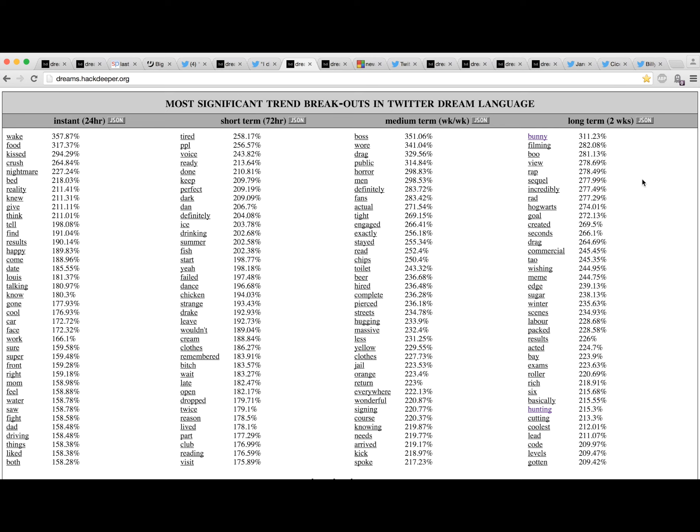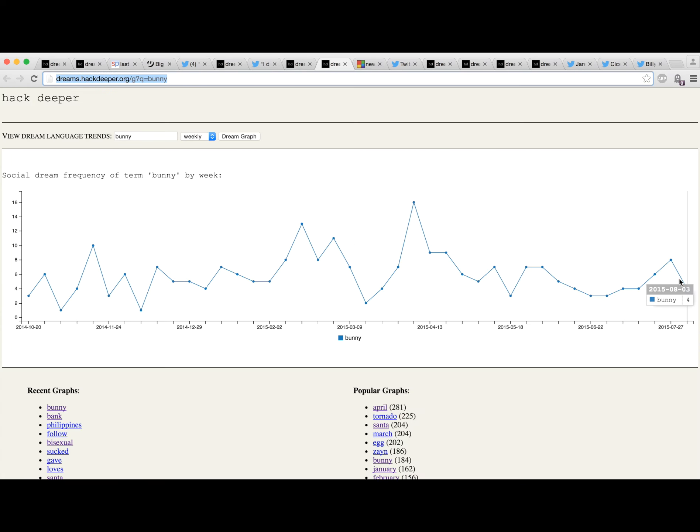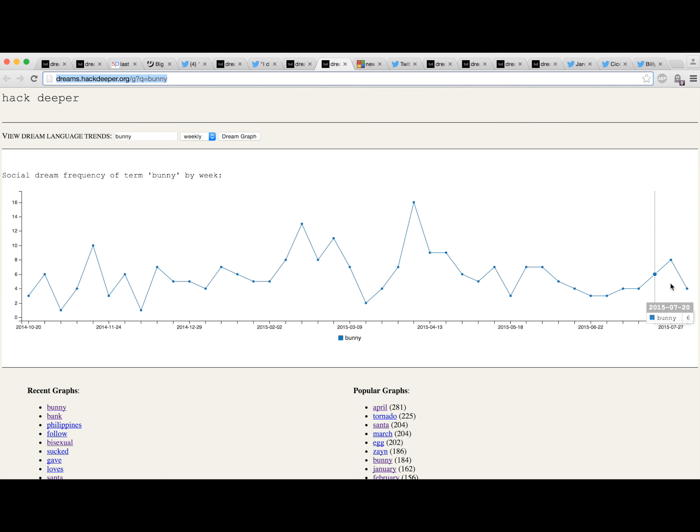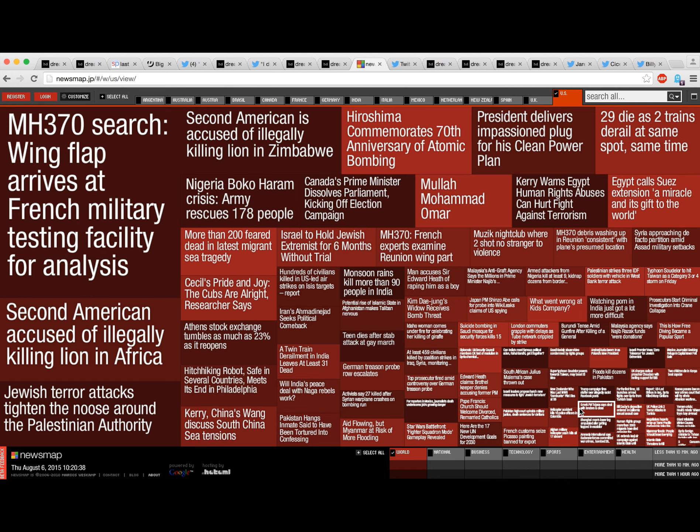When we look at bunny, it's not spiking anywhere near what it does each year at Easter, so we don't expect to see Easter bunny in dreams right now. But it is coming up legitimately, so it's kind of interesting.